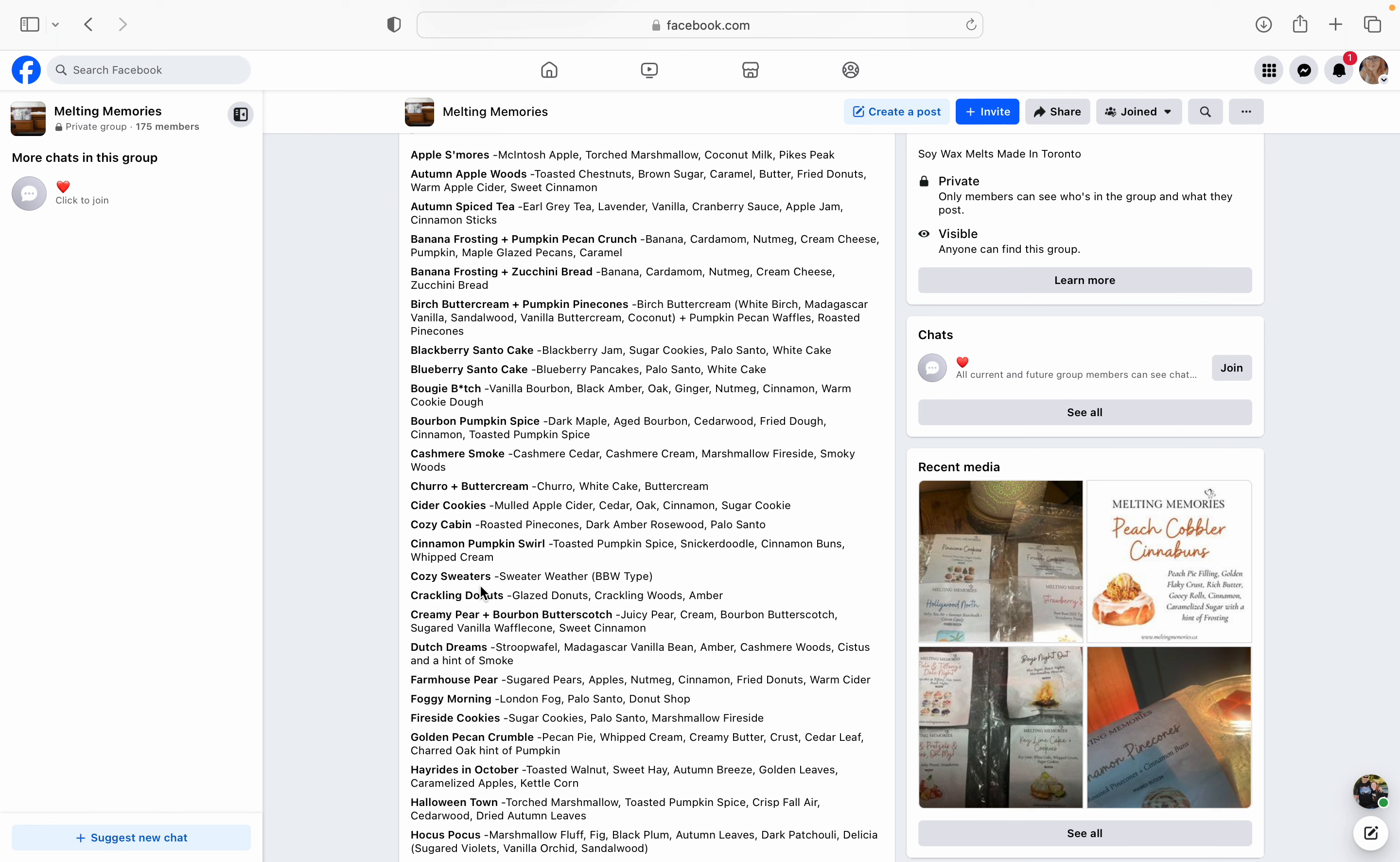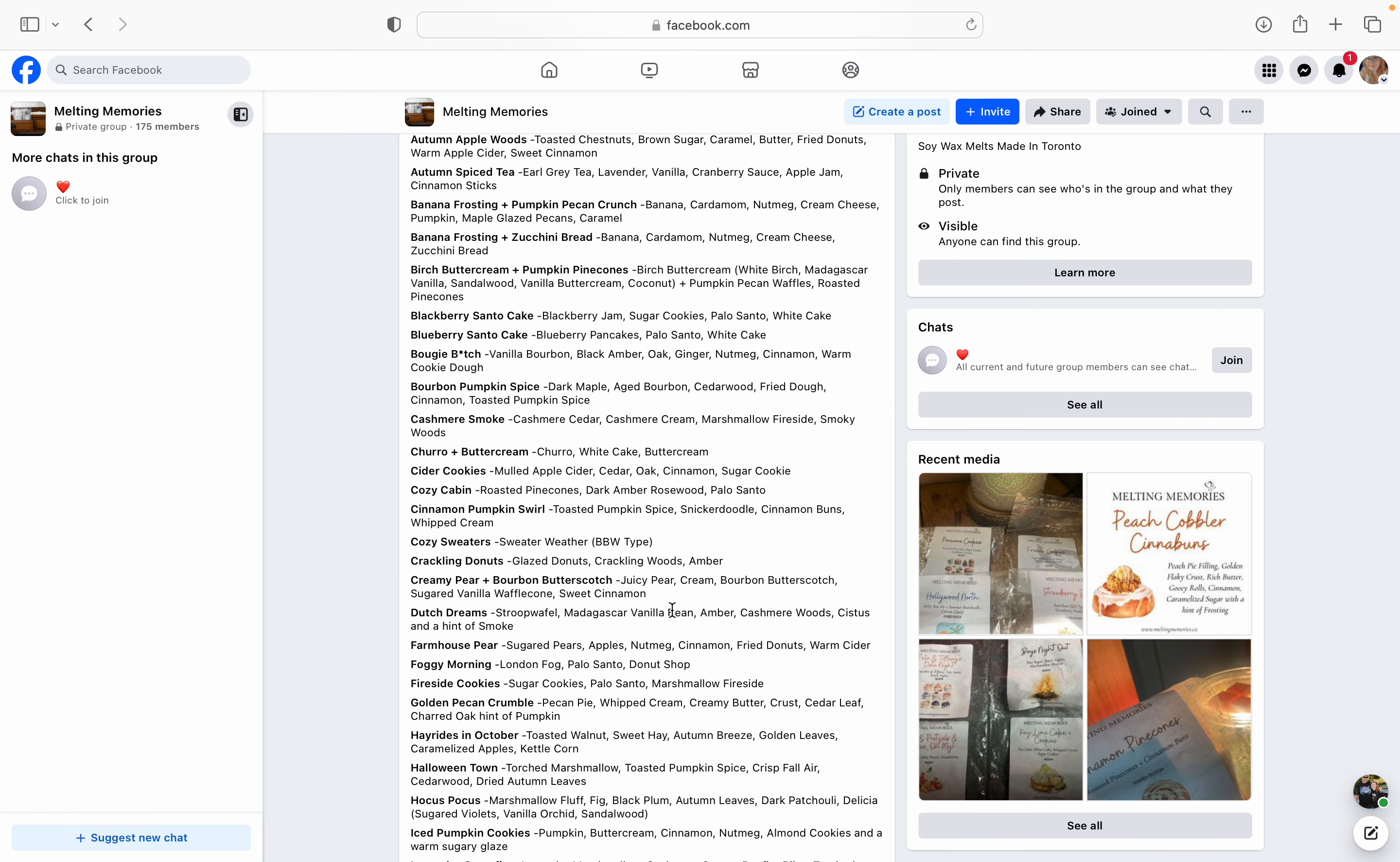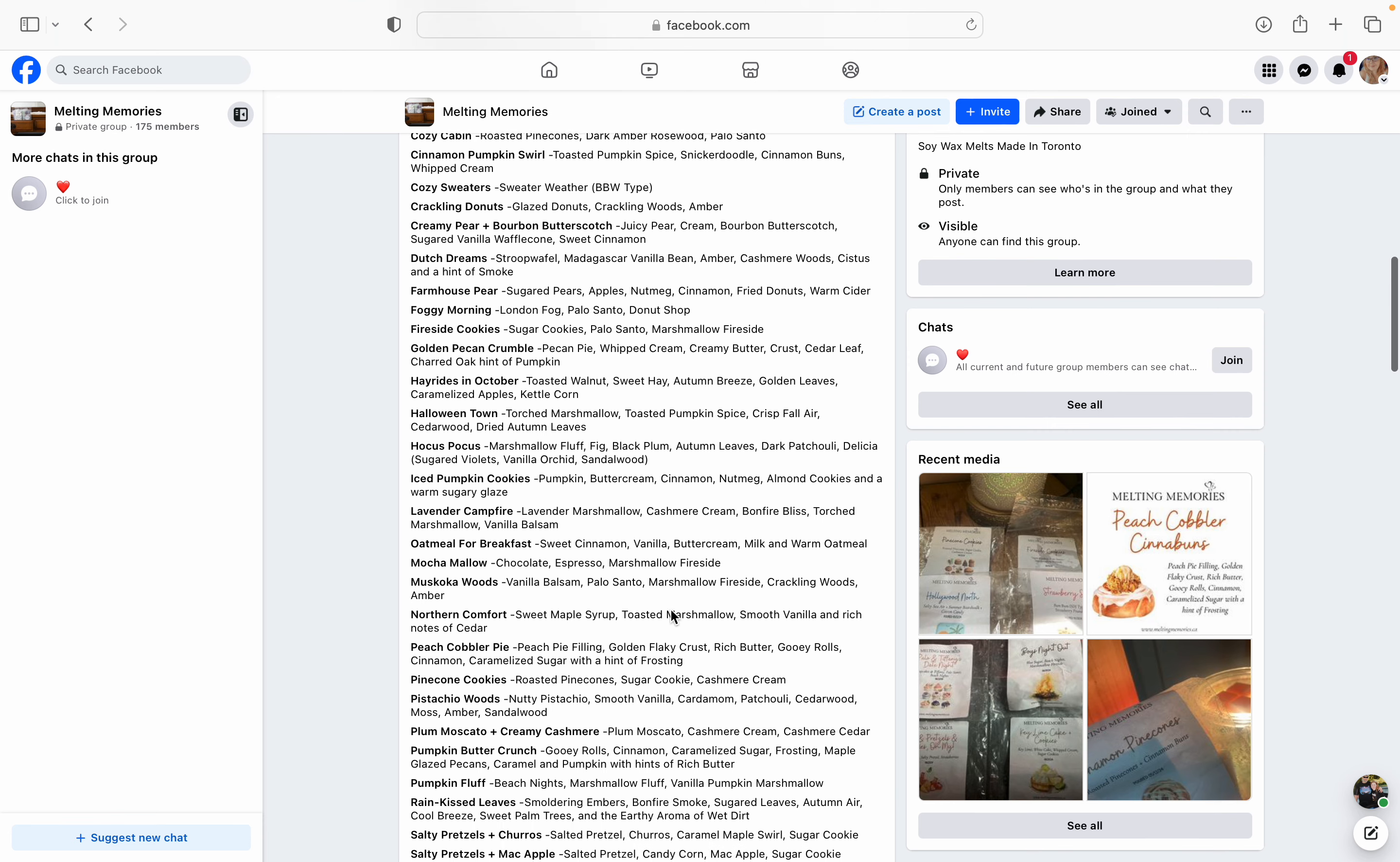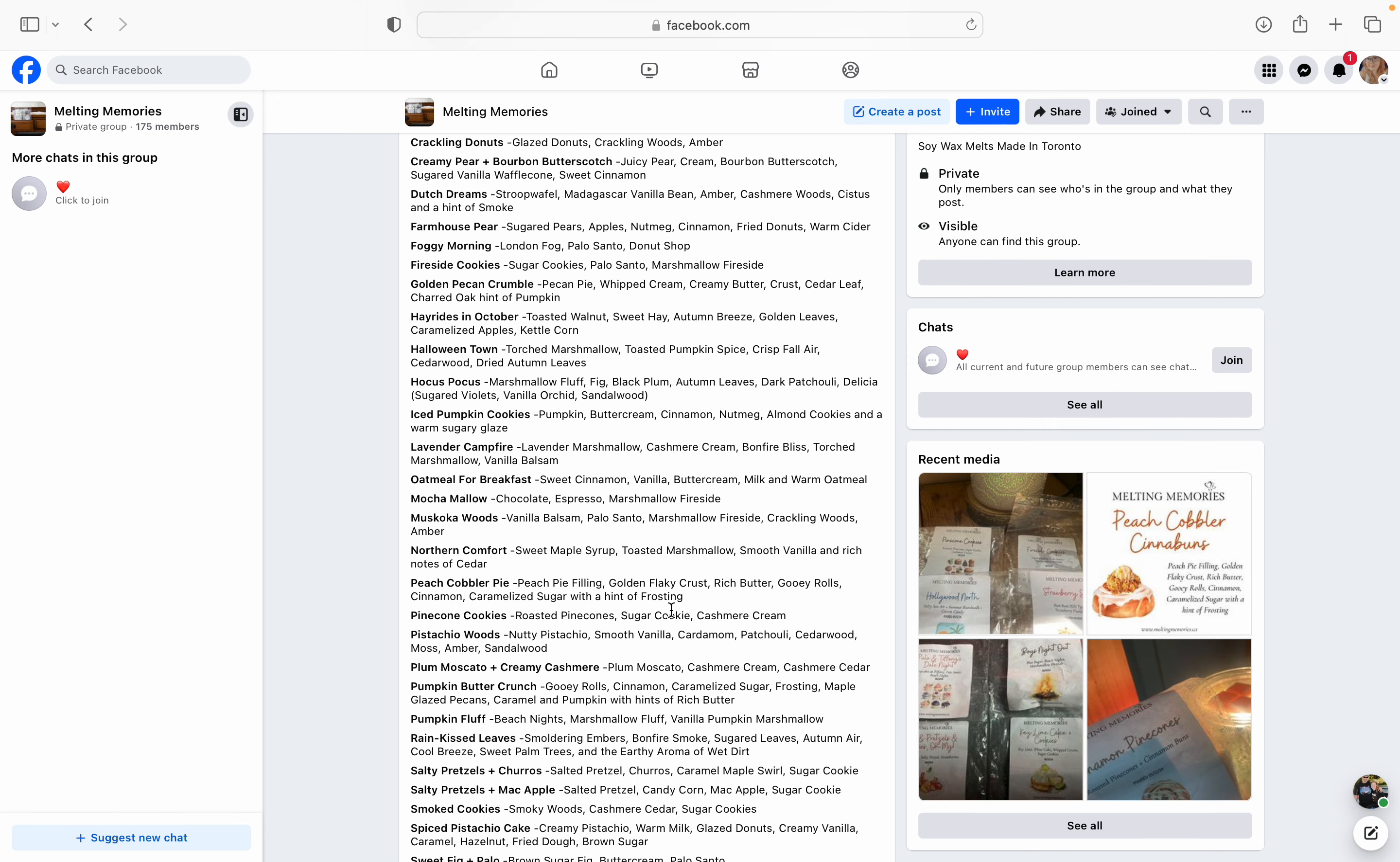Cozy Sweaters is Sweater Weather Bath and Body Works type. Crackling Donuts is glazed donuts, crackling woods, and amber. Sounds nice. Sounds like a really good bakery, woodsy, fiery type of scent. Creamy Pear and Bourbon Butterscotch. This one sounds so good. Juicy pear, cream, bourbon butterscotch, sugared vanilla waffle cone and sweet cinnamon. Like waffle cone? Her waffle cone is so good. Oh my gosh. And then the bourbon butterscotch, like I didn't even think that that could be a scent description like in wax.